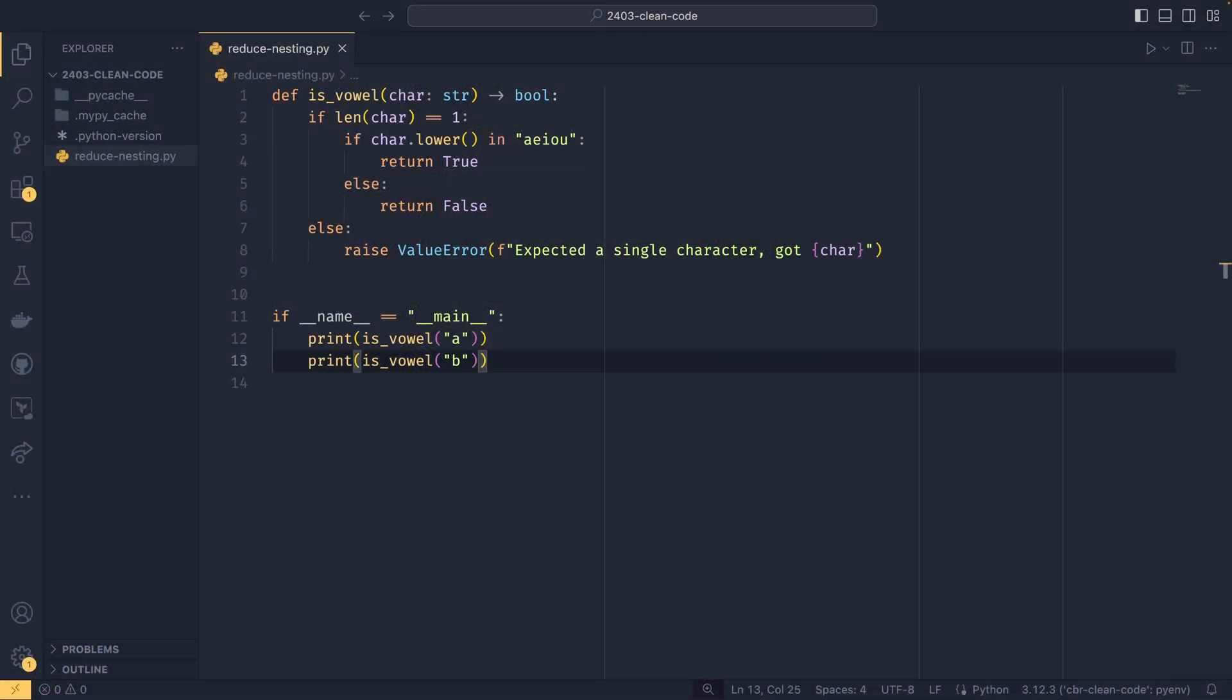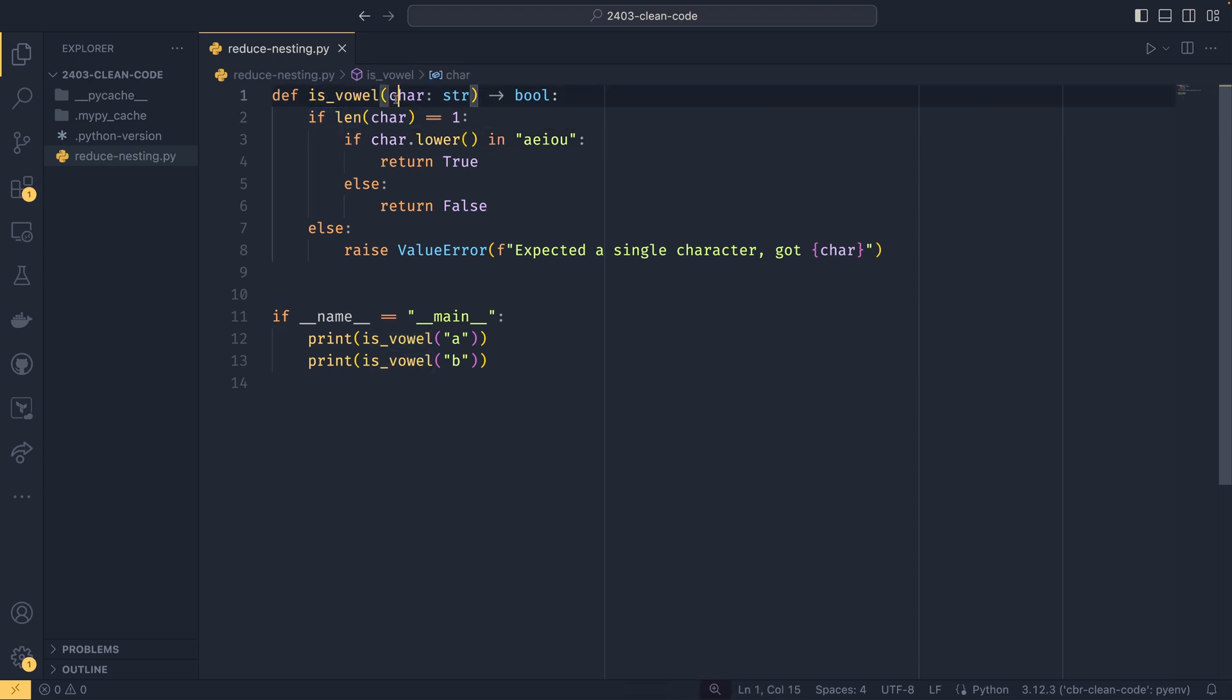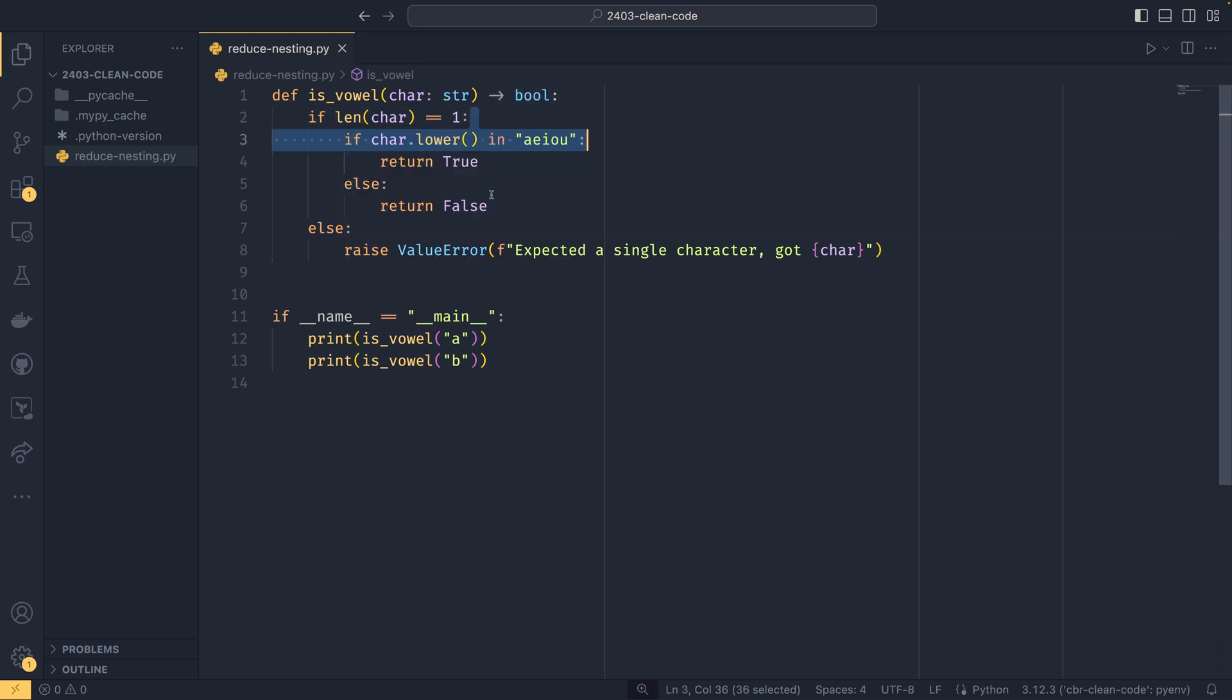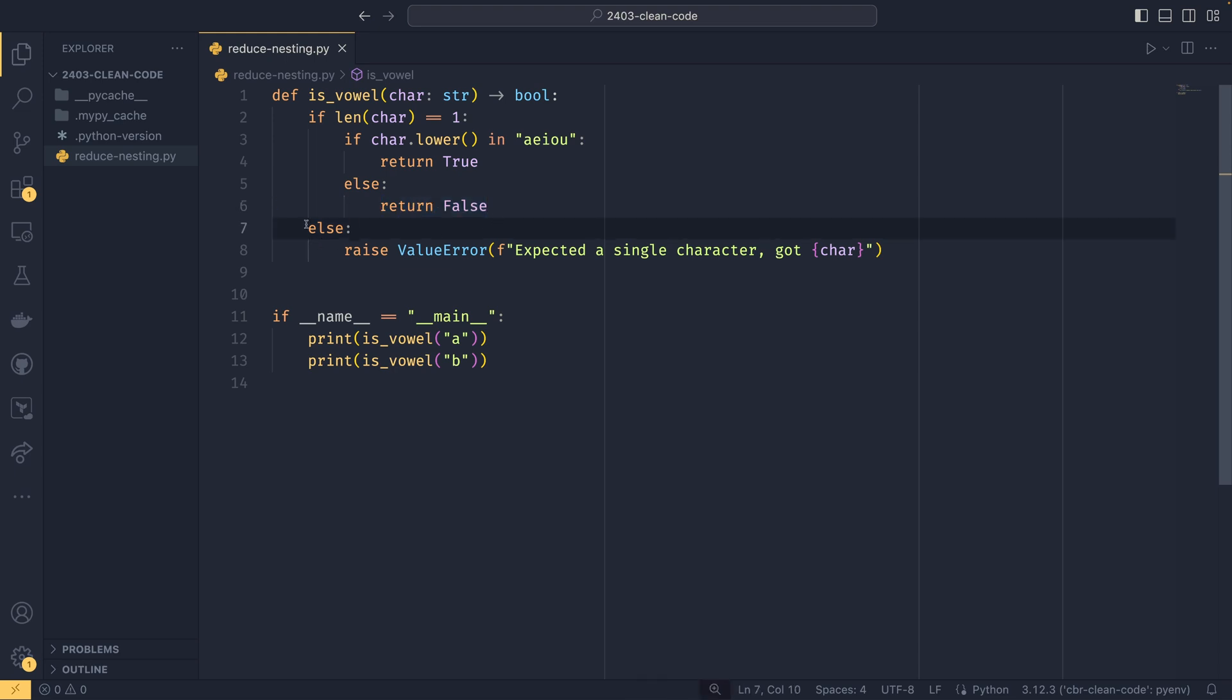But with all that out of the way, let's get into some good habits. So the first trick in this video is to reduce nesting wherever possible and keep code flat, as you'll see in a bit. In this example here, we have this function that checks if a character is a vowel. If we have just passed a single character, then we check if it's a vowel, and if it is, we return true, otherwise we return false.